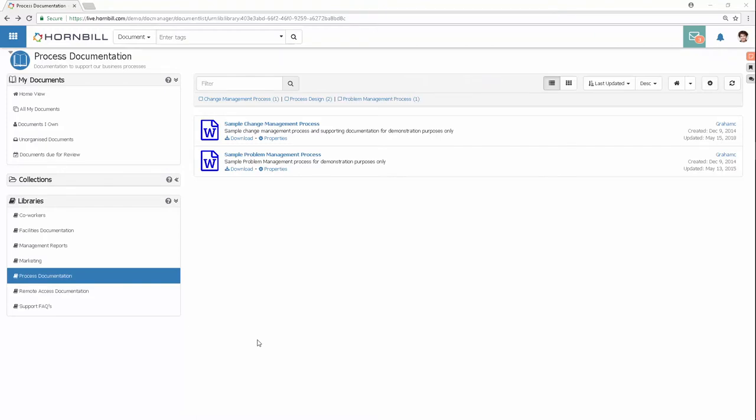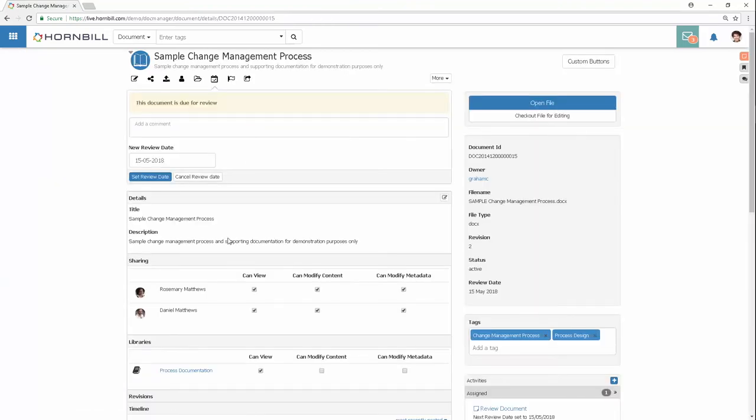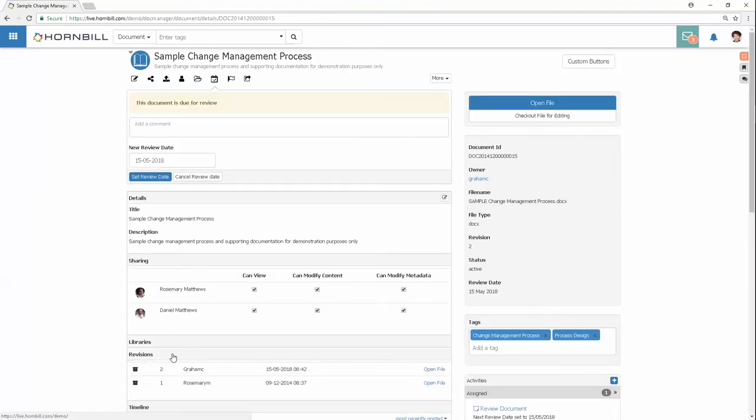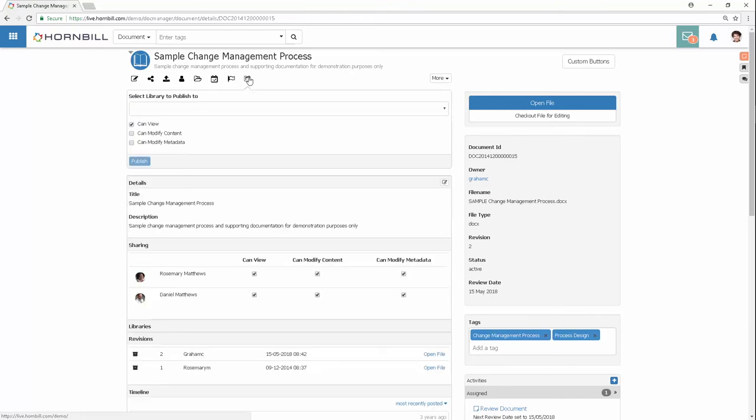Document Manager: manage, organize, and share documents. Keep full revision histories, set review activities, control documents through their lifecycle, publish to libraries, and use tags to aid searching.